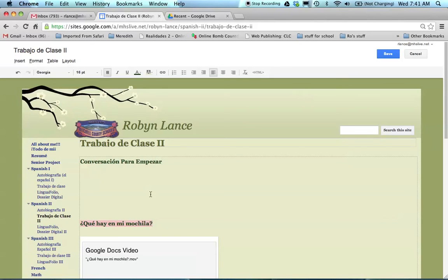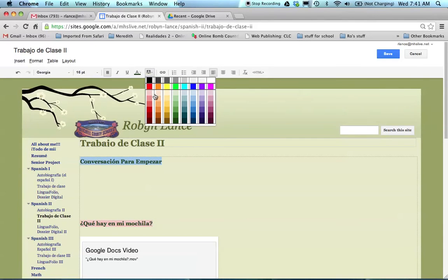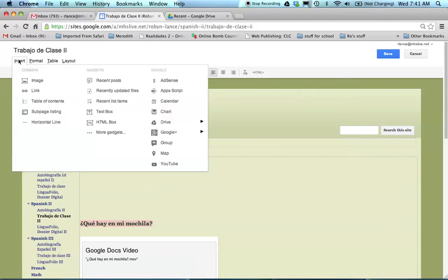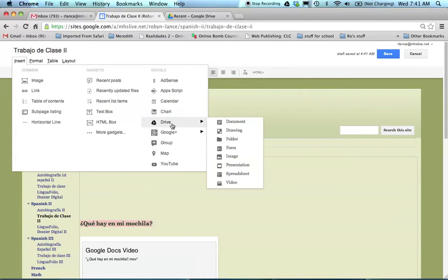And again, this one's highlighted in pink. You can play with all of that stuff and kind of personalize it if you want, but that's all optional. I'm going to put the cursor where I want the video. And I'm going to come over here to insert and I'm going to go to drive.